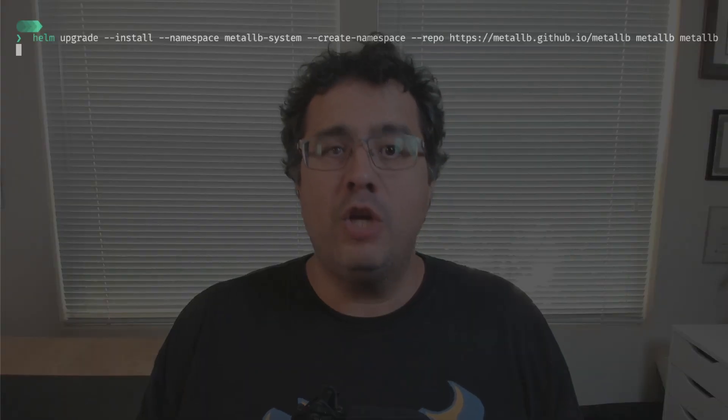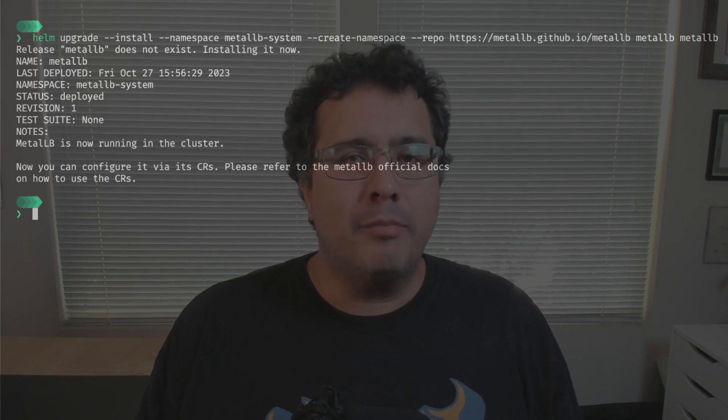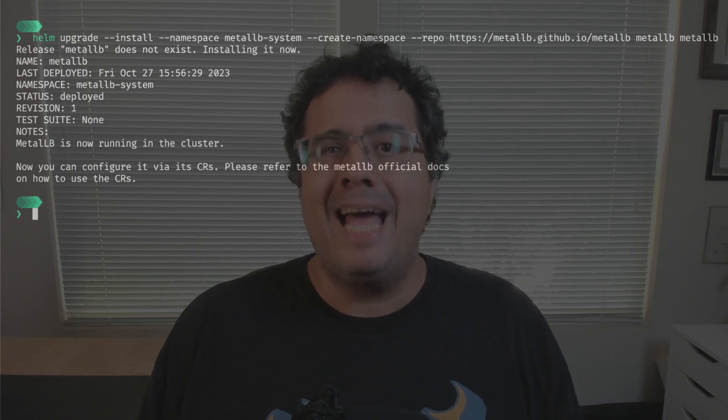MetalLB is a load balancer implementation for bare metal Kubernetes clusters, and it gives us a nice way to expose services of type load balancer — no more pending state for those services. MetalLB is not part of Kind, but it's very easy to install and use. Once you have your Kind cluster running, you can install MetalLB using Helm. You run 'helm upgrade install', provide the namespace name, point to the MetalLB repo, and then the name of the chart. This will take a couple of seconds, but once it completes, we'll have a MetalLB controller running in our cluster.